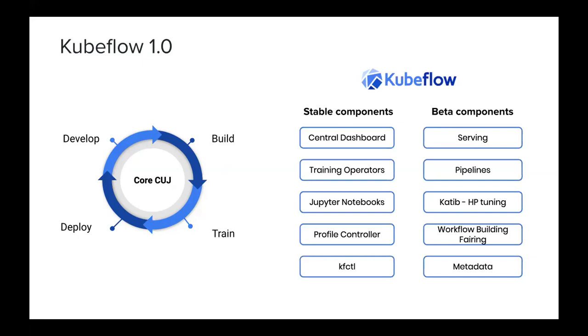Training operators include most popular training frameworks such as TF operator, PyTorch operator, MPI, and XGBoost. With which you can create, manage, and run distributed jobs of that particular framework. Jupyter notebooks are the most used Kubeflow components. This is the best way for a data scientist to develop their models. With profile controller and UI, you can manage your multi-user environment. And KFctl is here for deployment and upgrade.